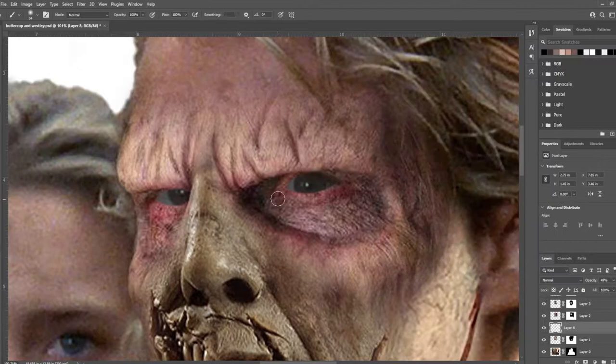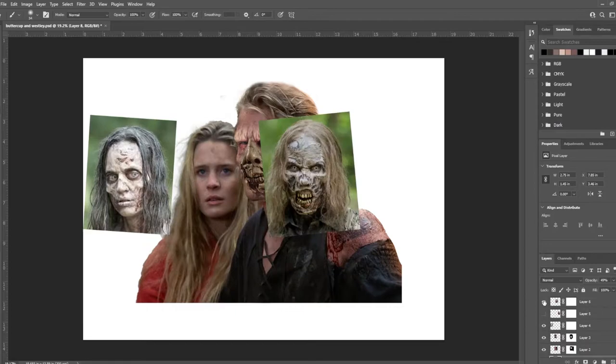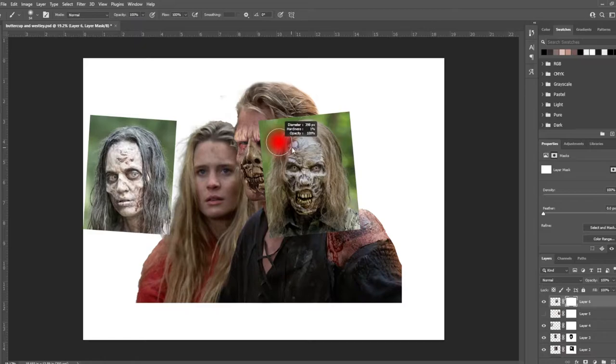Now that he's finished, same exact process with her. We'll go through and bring in some images for Buttercup, mask them off. Once they're masked off, align them over her face and then get everything situated just right.